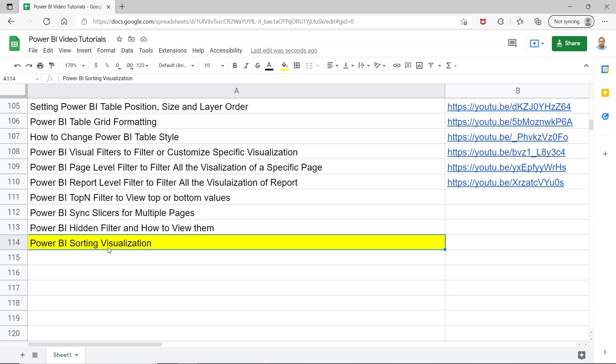Sometimes upfront, sometimes you need to go into the options. So very quickly I want to show you some of the options as to how you can quickly sort your visualization.